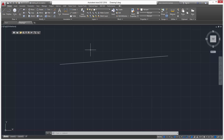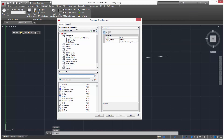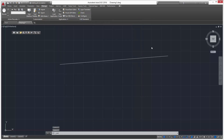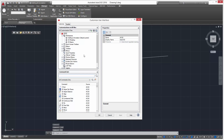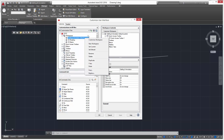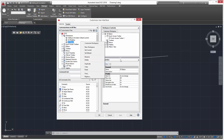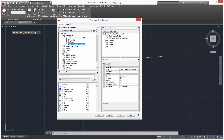Now if you want to create a new tab in a new workspace, go to Manage > User Interface to pop up the CUI, or you can just type CUI — it's the same thing. First we need to create a new workspace. We're currently in Drafting and Annotation, so right-click and paste to make a copy.